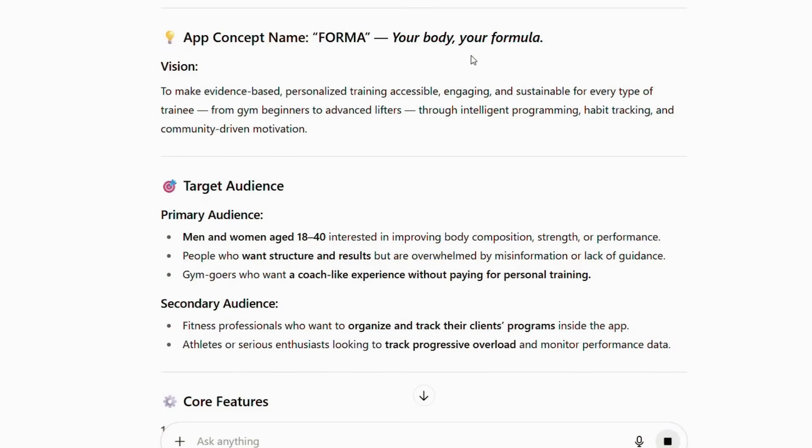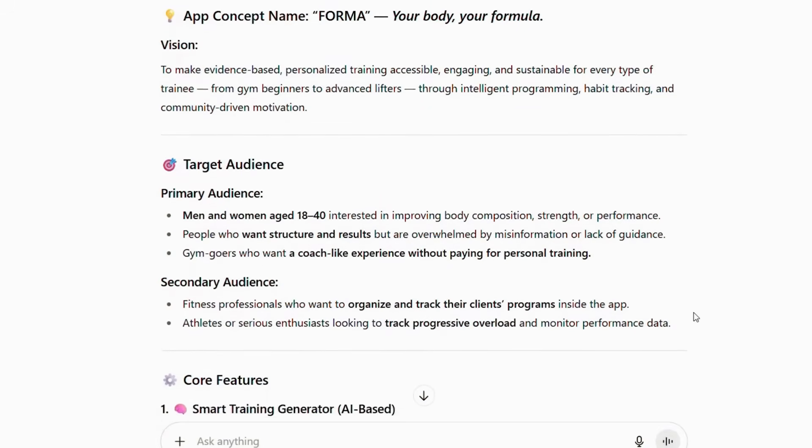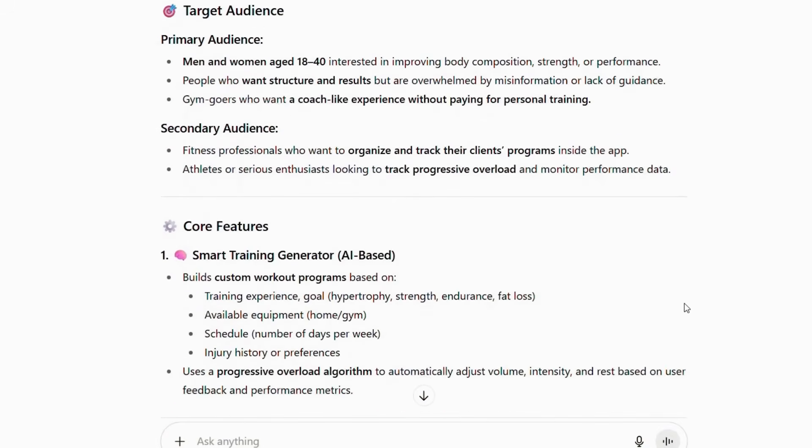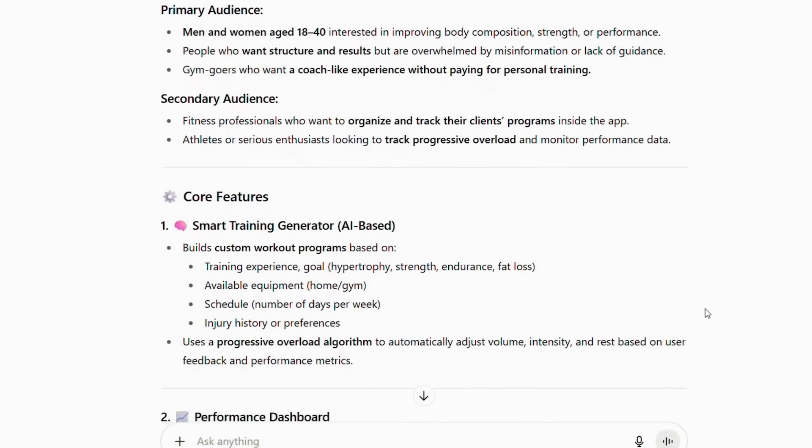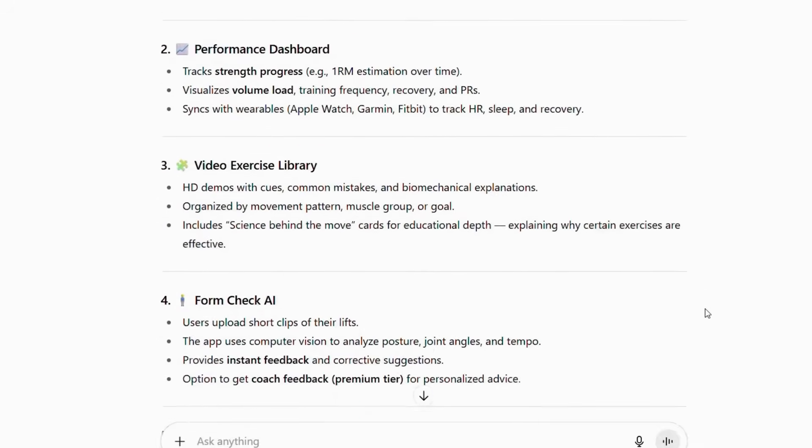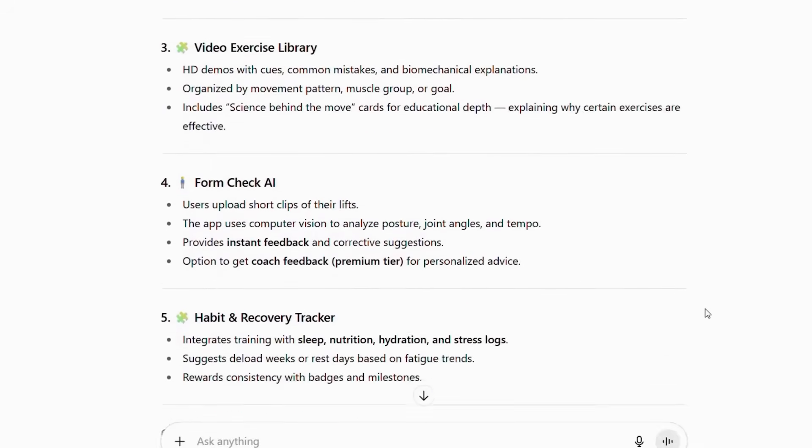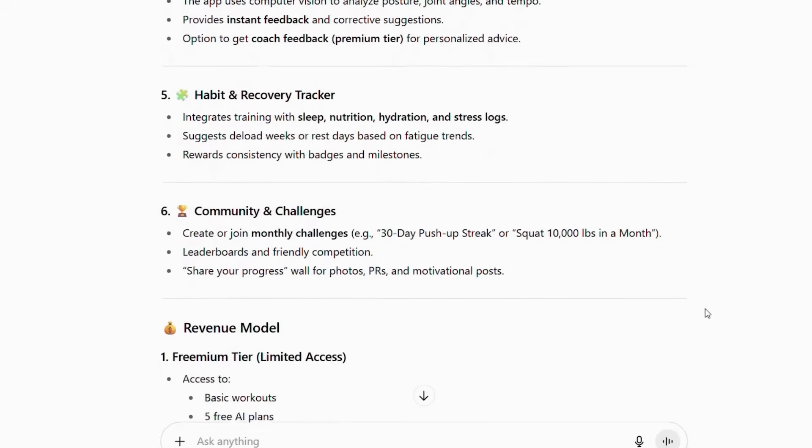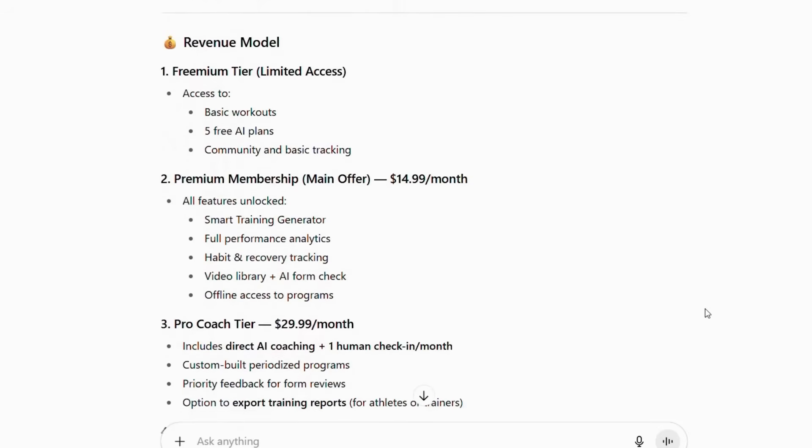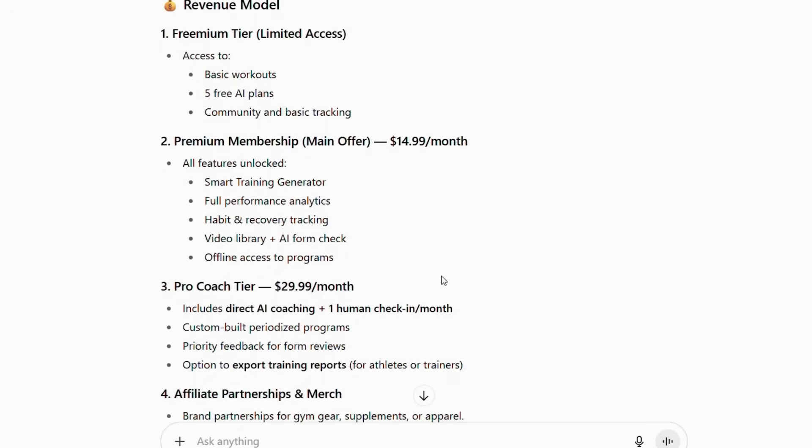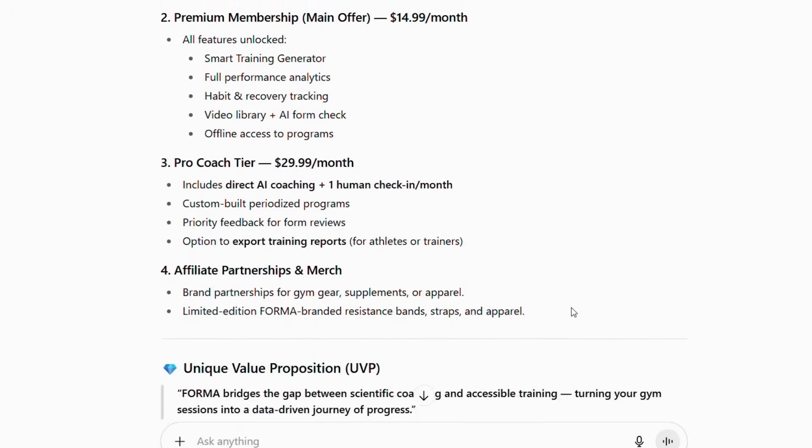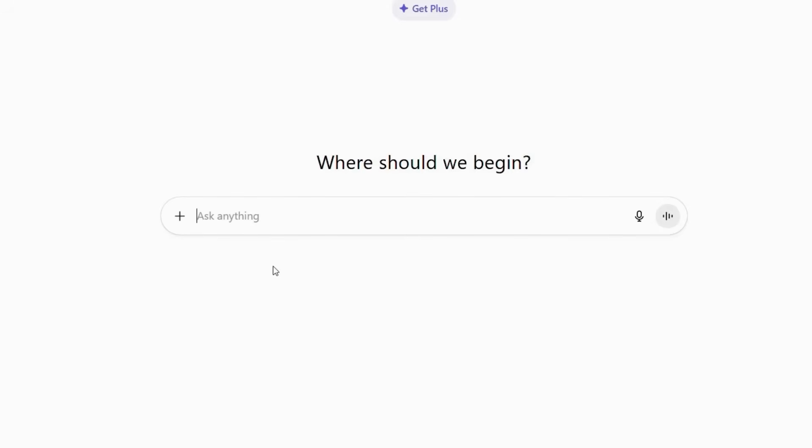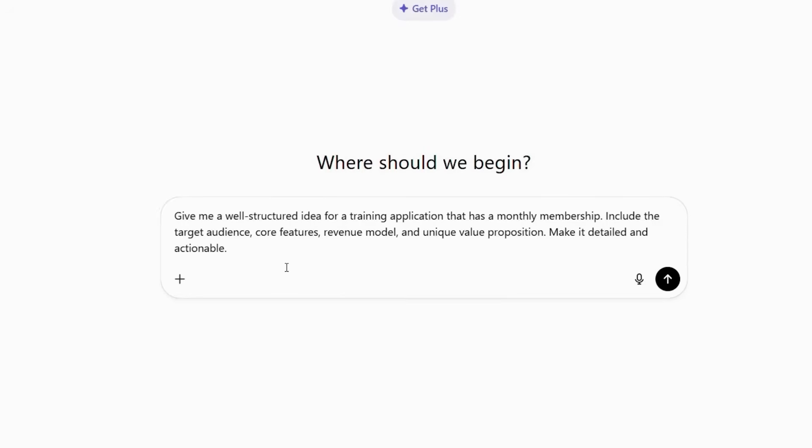Now, let's dive into the first crucial step—getting ChatGPT to create our app blueprint. Instead of spending weeks brainstorming and researching, we'll let AI do the heavy lifting. Specifically, we're going to ask ChatGPT for a well-structured training application idea that includes monthly membership features. Open ChatGPT and type this exact prompt: Give me a well-structured idea for a training application that has a monthly membership. Include the target audience, core features, revenue model, and unique value proposition. Make it detailed and actionable.